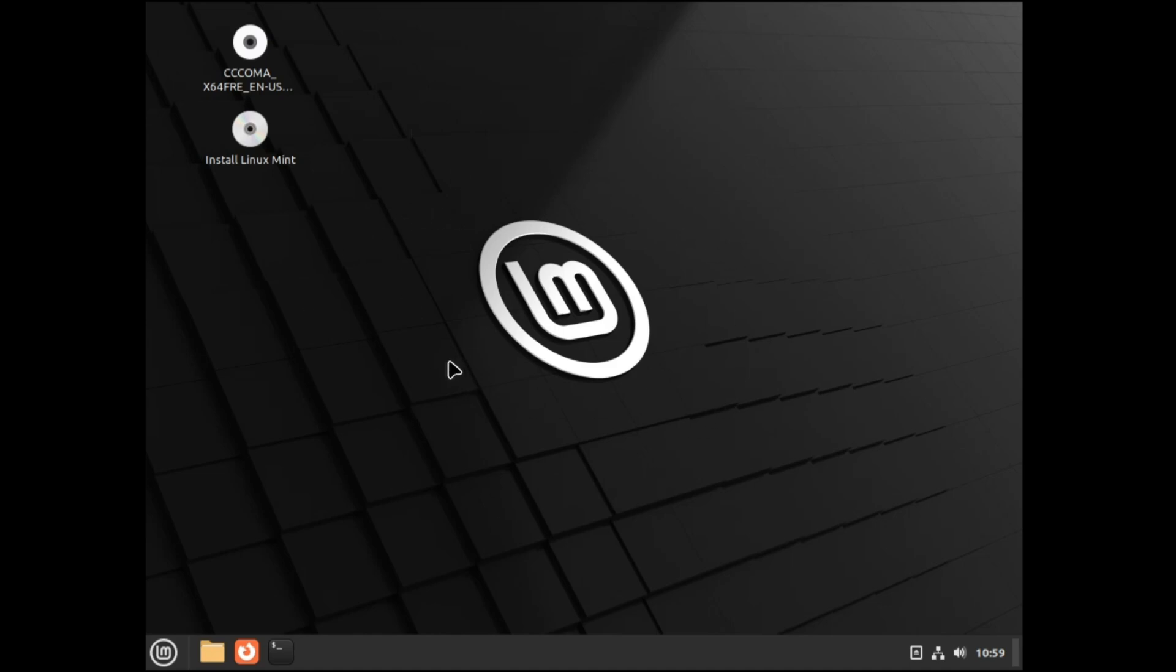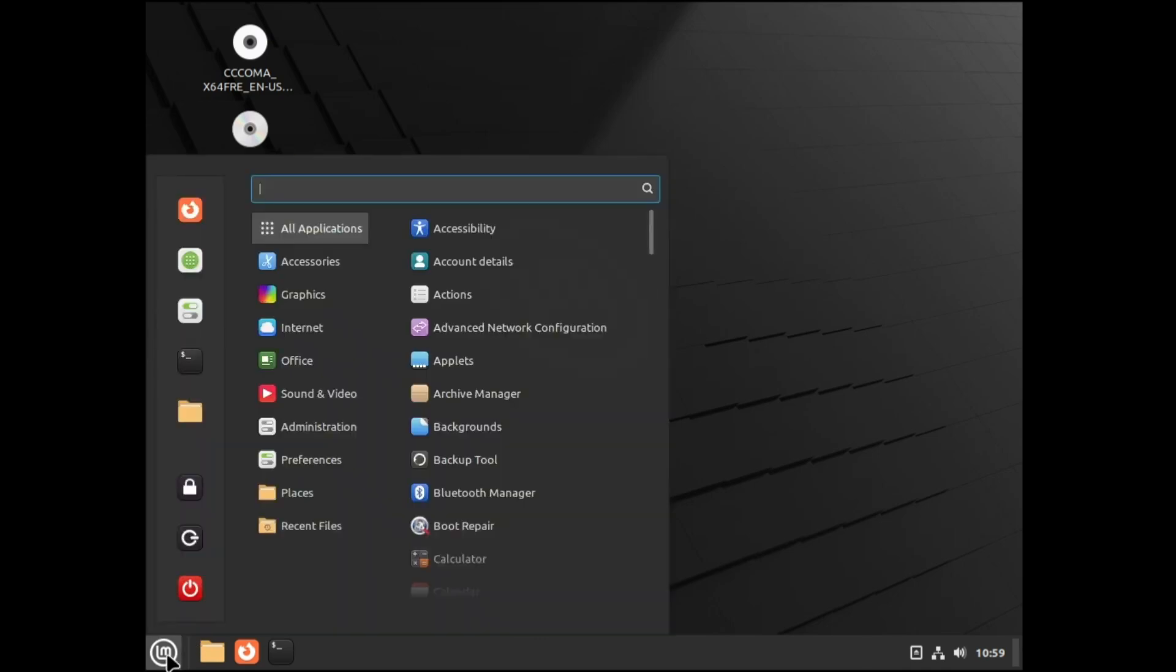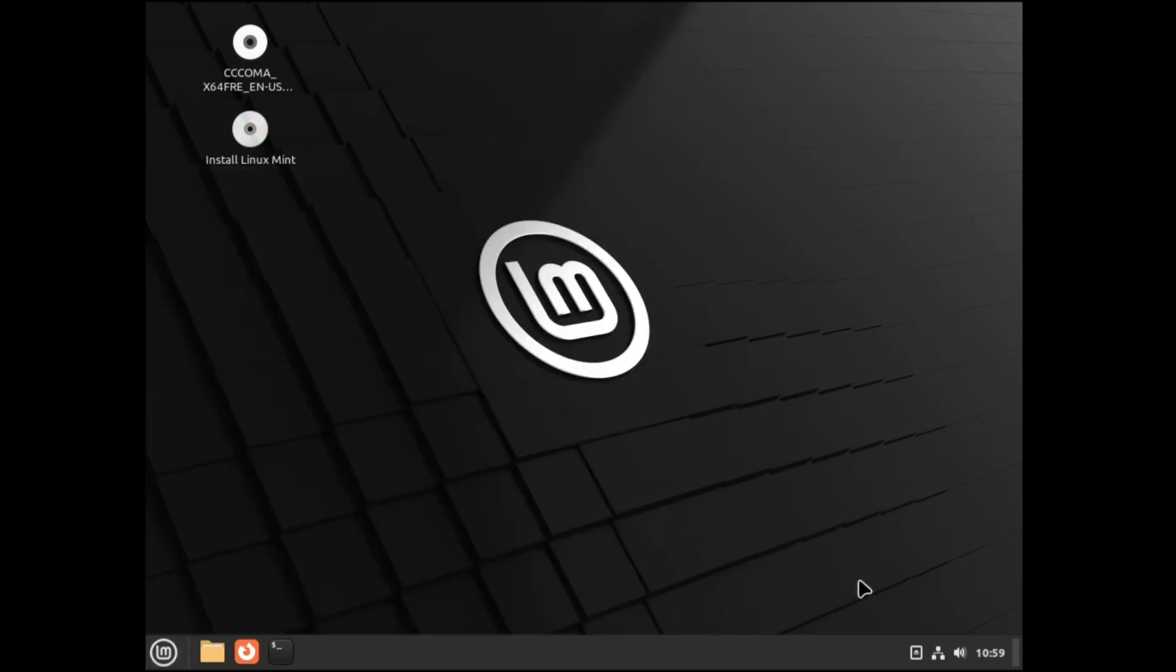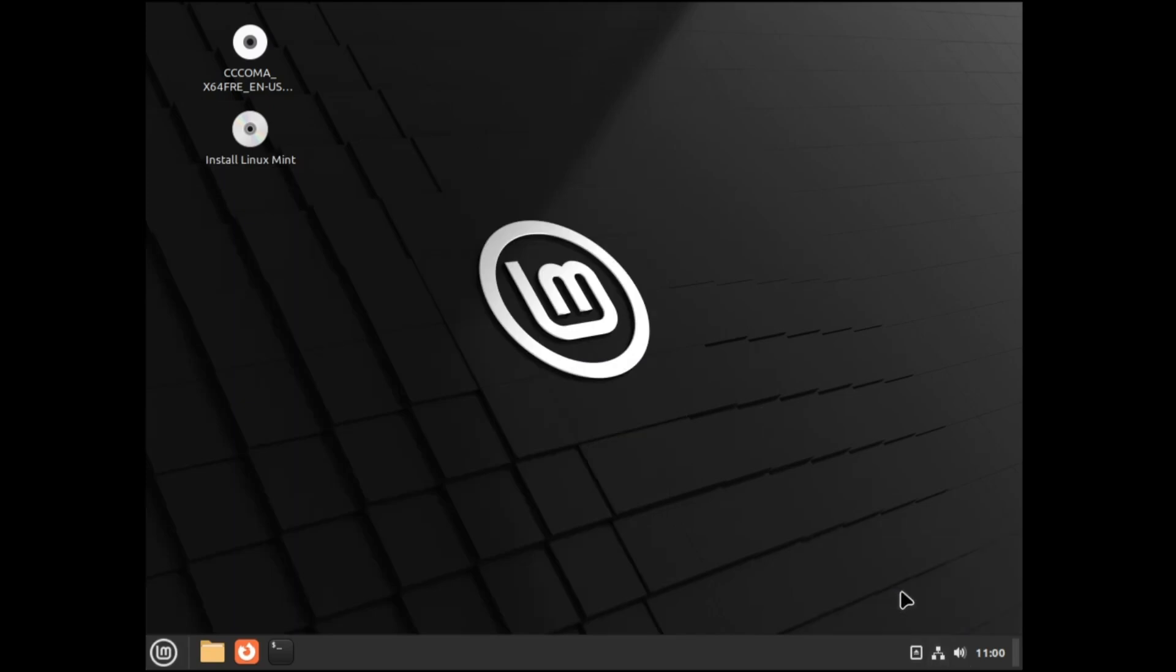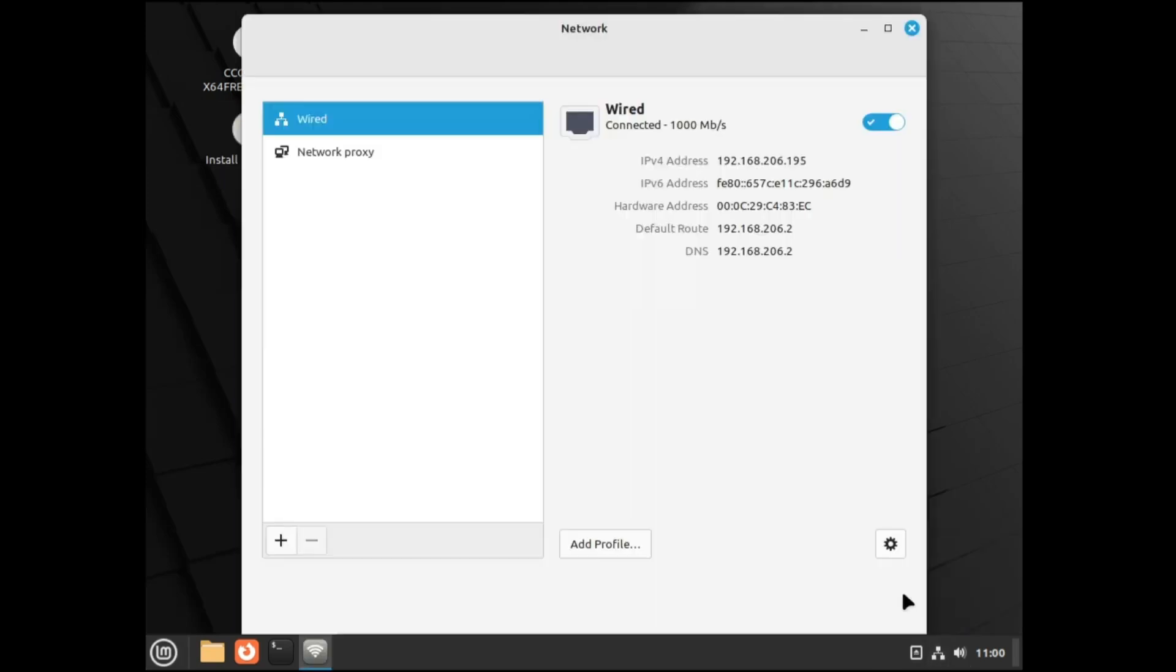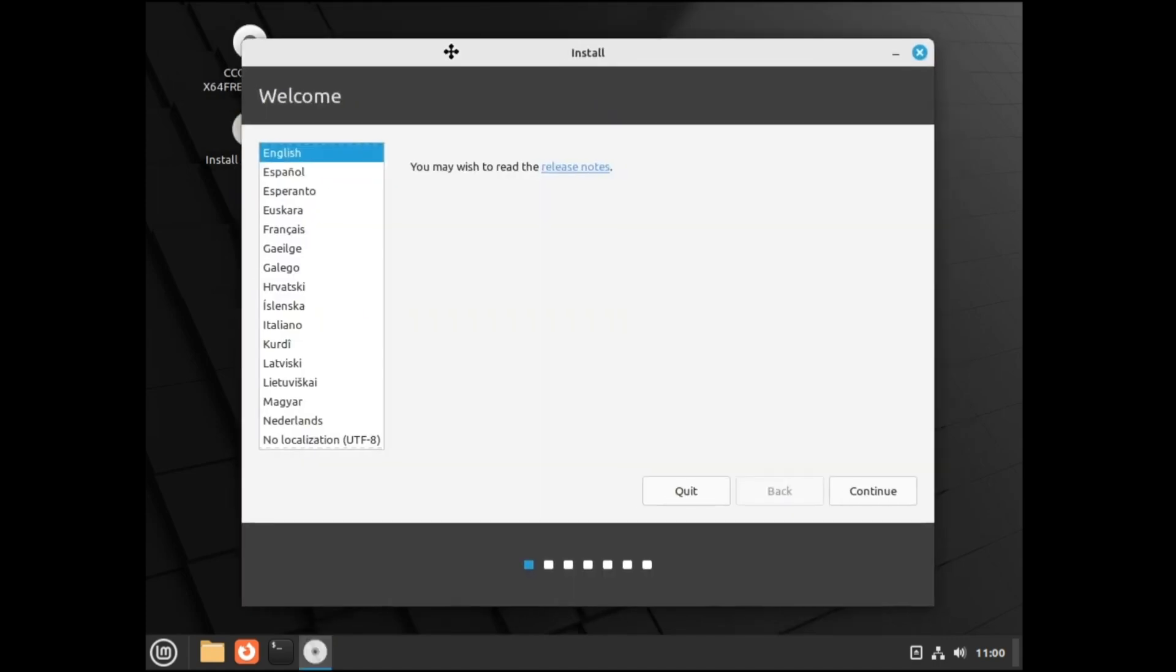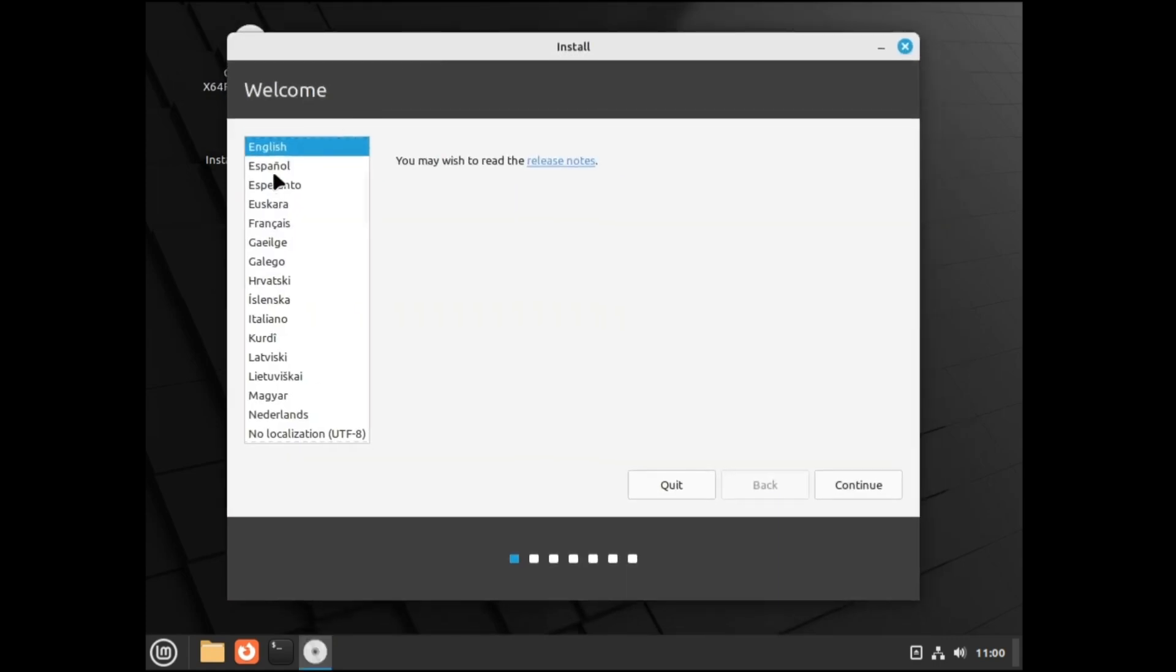This is only the trial version, the testing version. If you want to test how exactly it works, you can check the navigations, what kind of options you get. You can check the network settings, your Wi-Fi, all the details. Once you're okay and you've finalized to go with the installation, click here, install Linux Mint. Make a double click on it, and the installation wizard will be up.